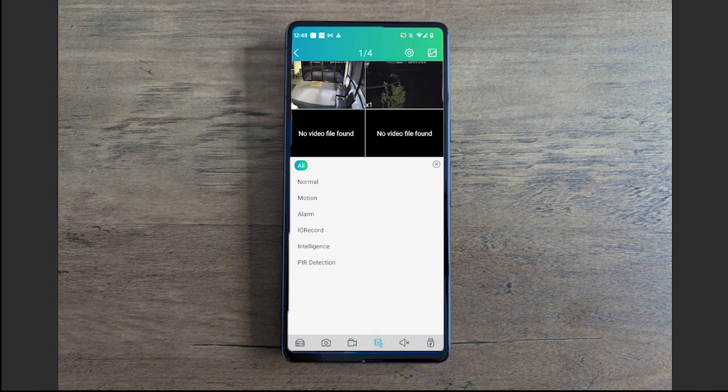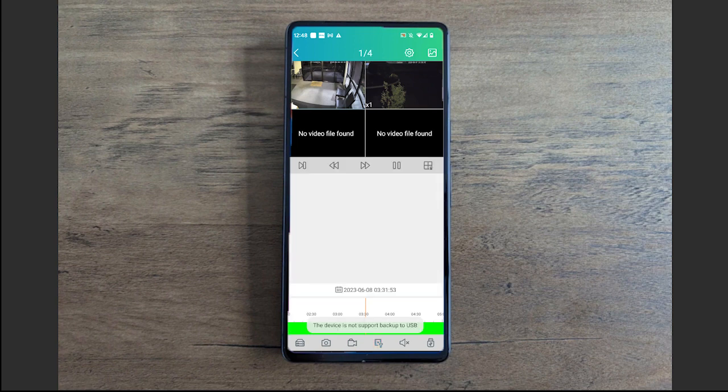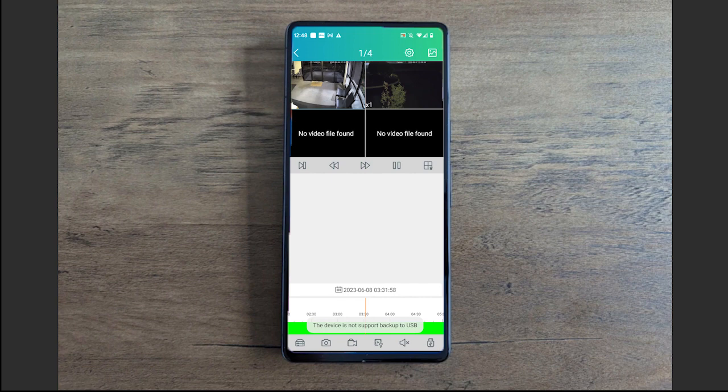You can also filter by what kind of recording you want to review. If you're recording on any of the smart features, you'll select intelligence. If you're recording by motion alarm or any of these options, you just select that option and it will pull up all footage within those parameters. This little USB option down here to the bottom right corner—that's where you can back up to a USB if it's supported.